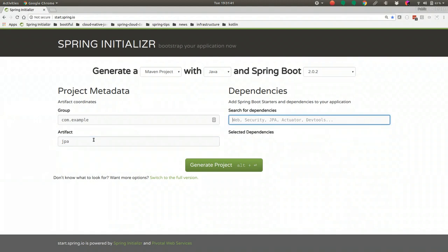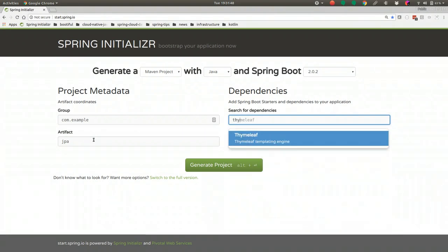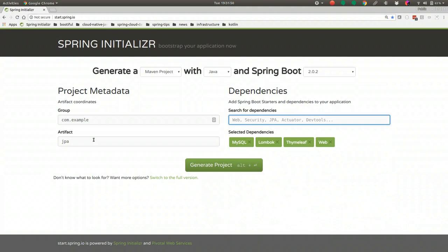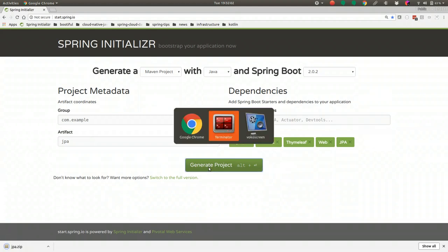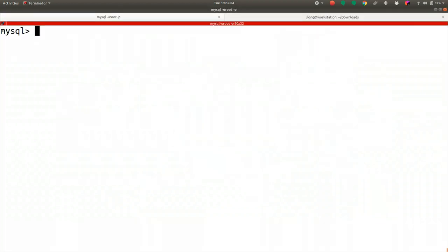We're going to use the MySQL support, Lombok to make short work of some of the tediousness of Java, Thymeleaf and the web support, and JPA naturally. That's enough to get us started. We've got Lombok, MySQL, Thymeleaf, Web, and JPA. We'll hit Generate, and that'll give us a new project, which I'll open up in my IDE.